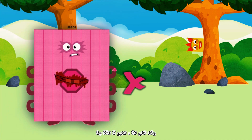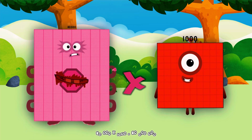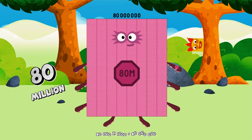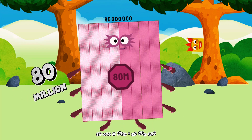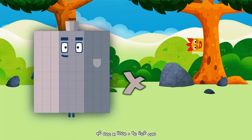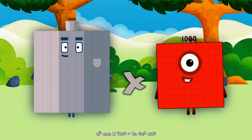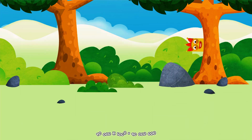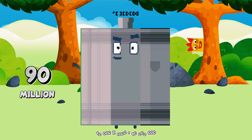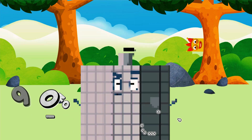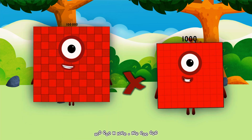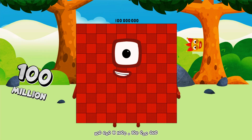80,000 multiplied by 1,000 equals 80,000,000. 90,000 multiplied by 1,000 equals 90,000,000. 100,000 multiplied by 1,000 equals 100,000,000.